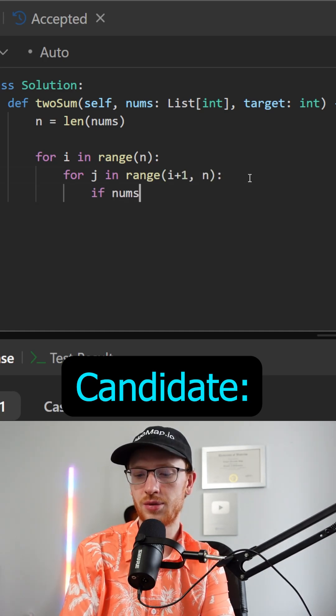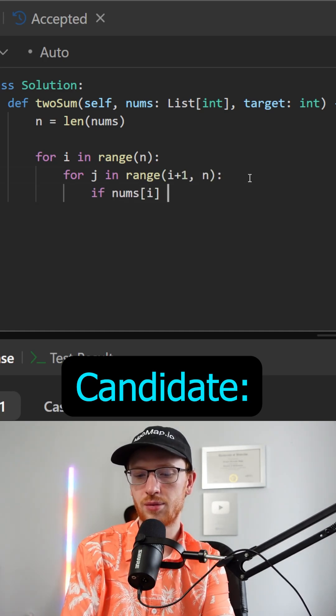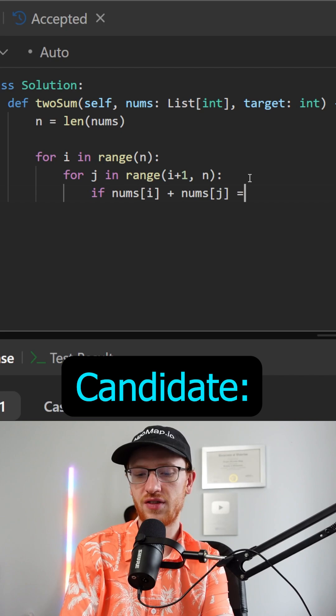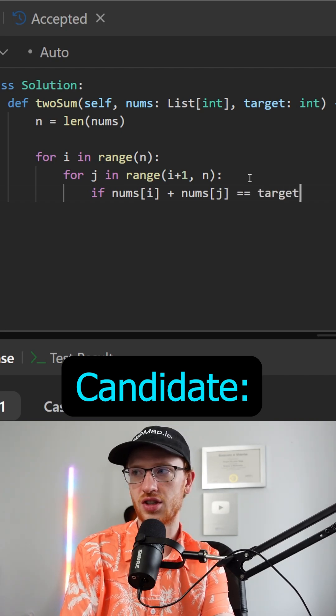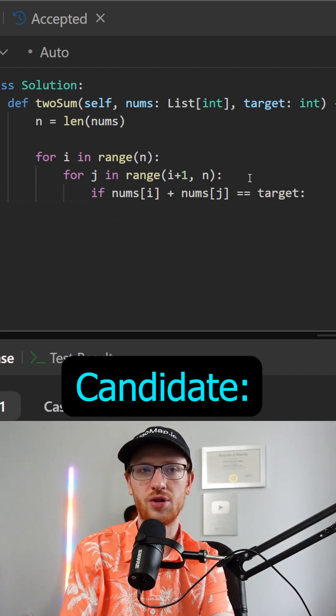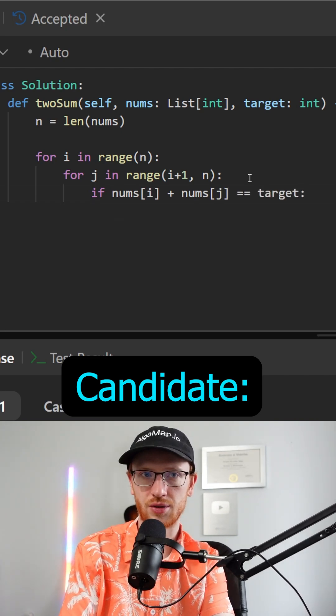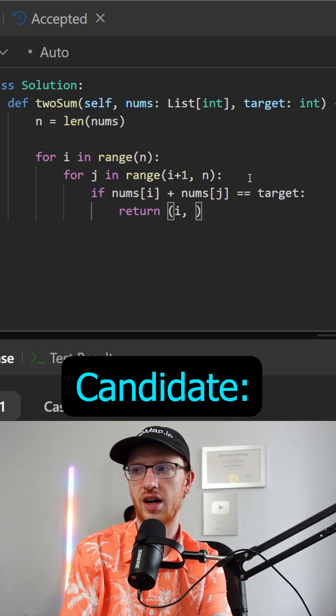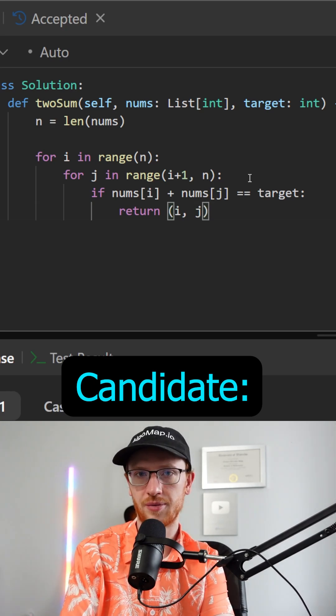Then if nums at i plus nums at j, if that's equal to the target, well then we found our answer. So we just want to return those two indices which would be i and j.